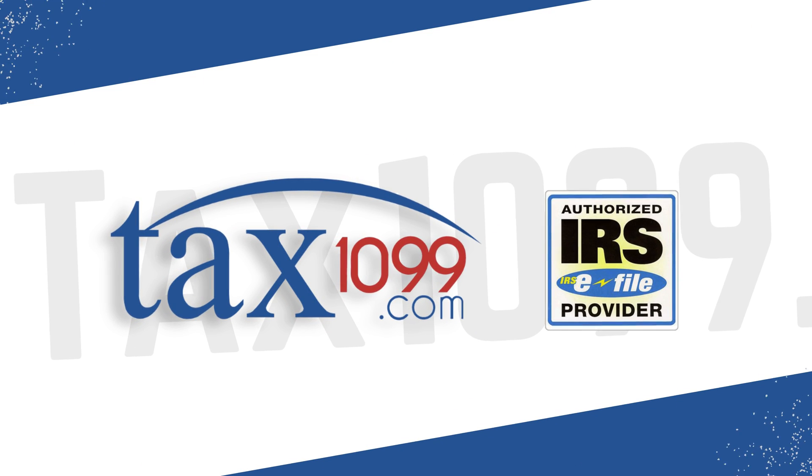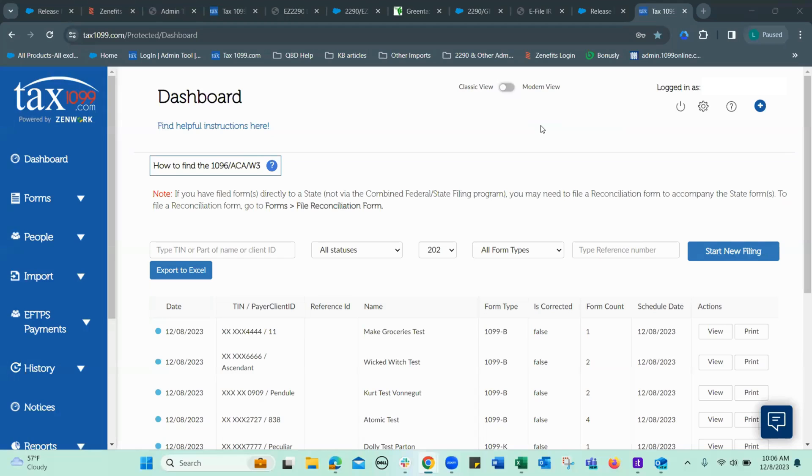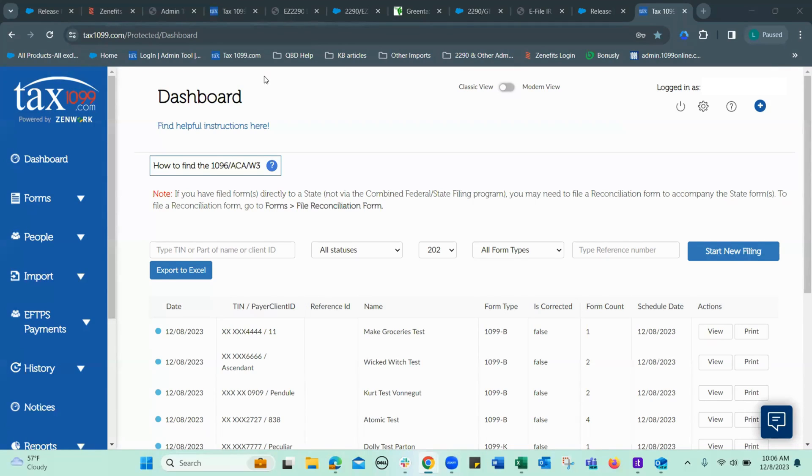Welcome to Tax 1099. Alright, so today let's take a look at the Excel import. New dashboard, new login. Go to import.